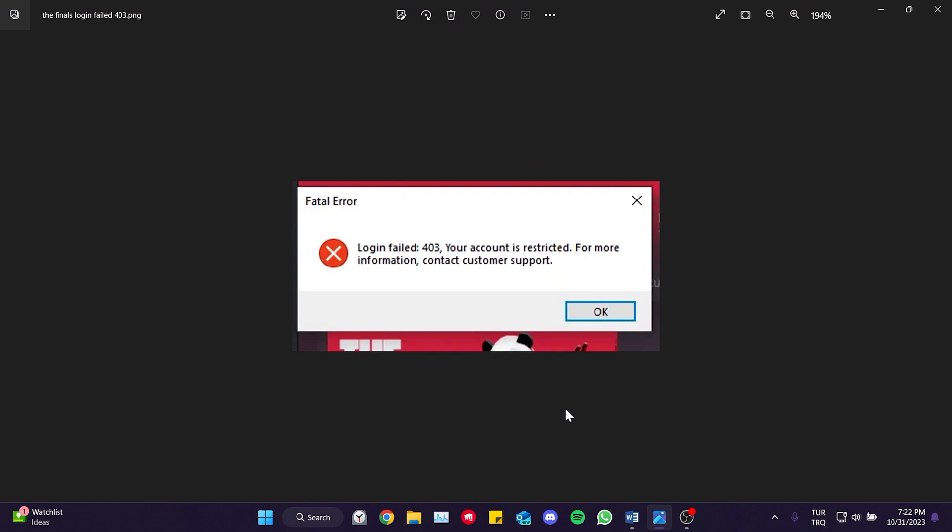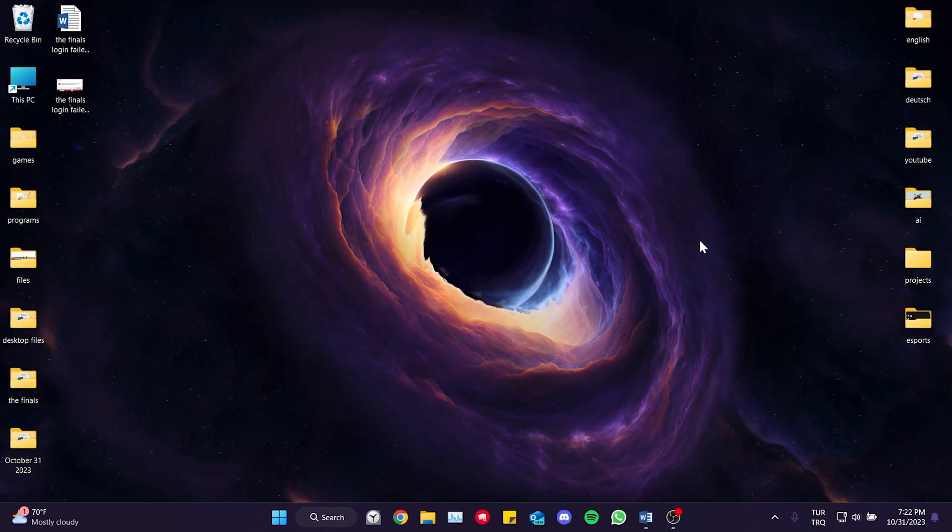The problem can occur due to cheating or a bug. In the video, if the issue is related to a bug, I will show you some potential solutions that might help.